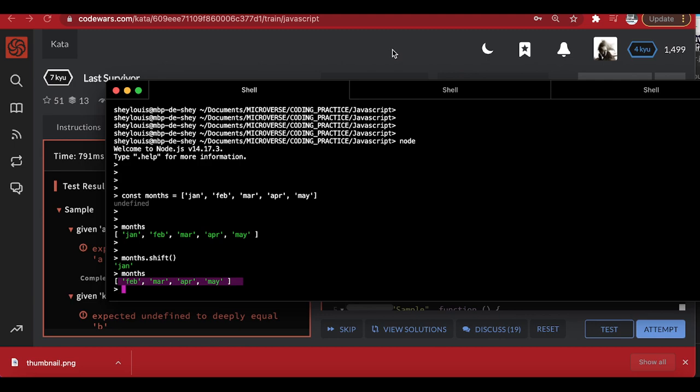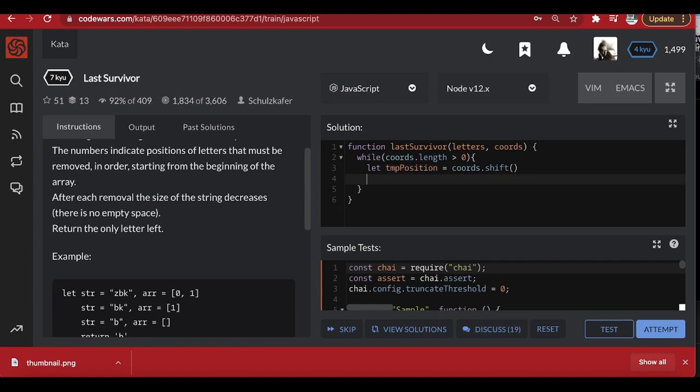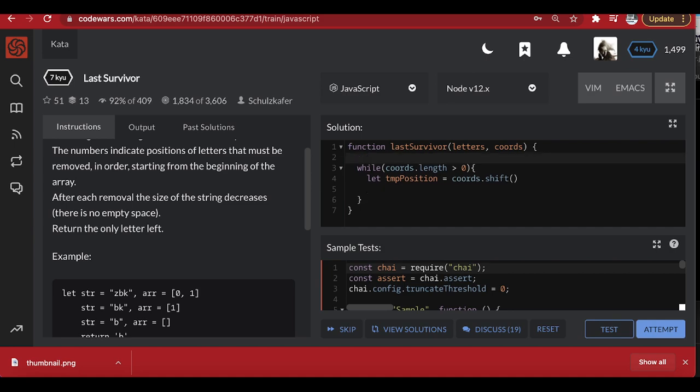For this scenario, it's going to remove the zero and store it. Then I'm going to come to the string and remove the element at that position. Since strings are immutable — we cannot remove elements from a string — we have to convert it to an array first, so that we can do the manipulation.